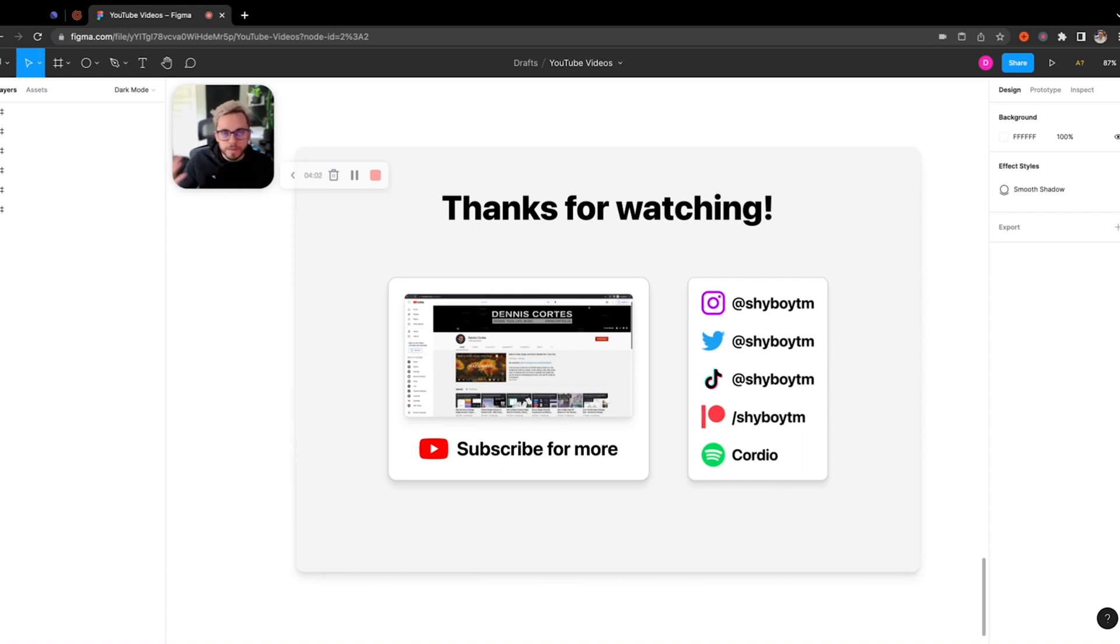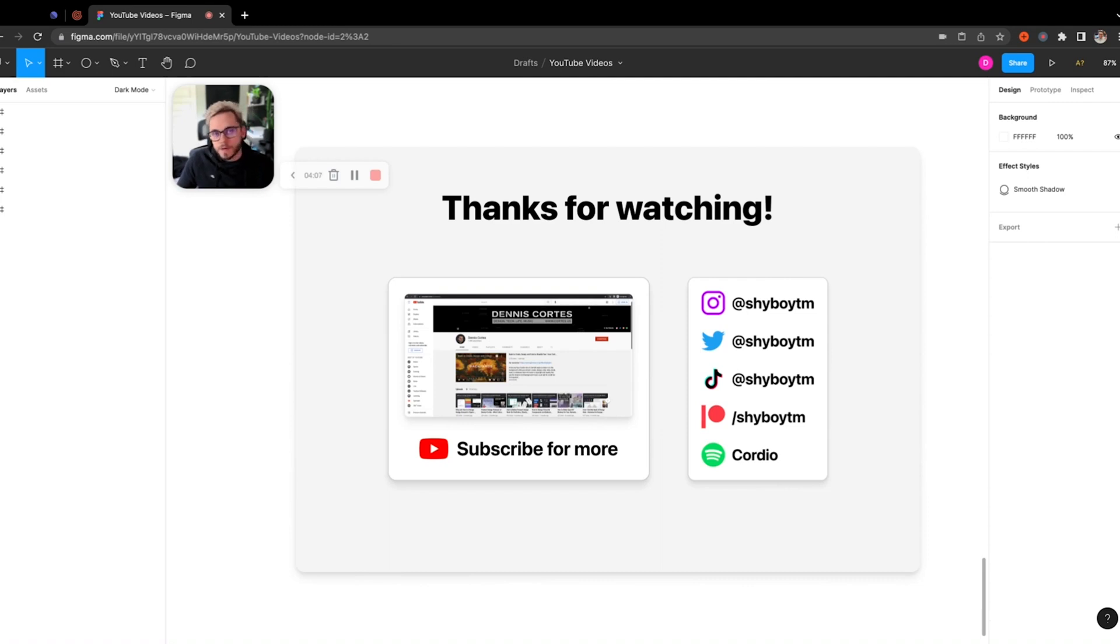And check me out on other social media platforms and see my music on Spotify, Apple Music, etc., under Cordio. See y'all later, bye!